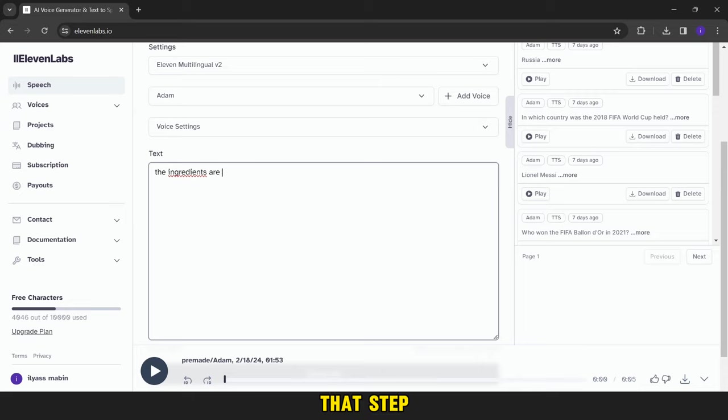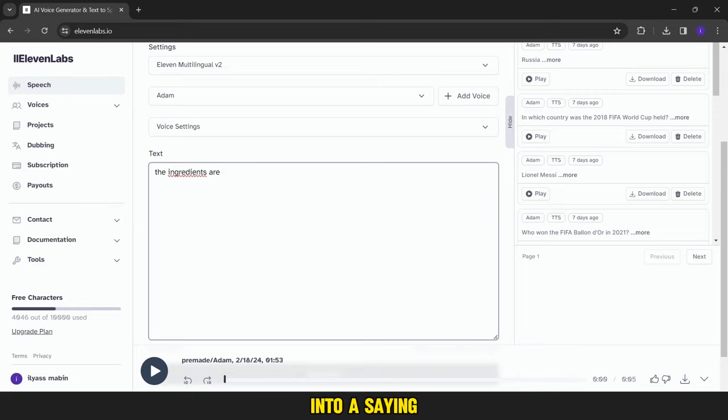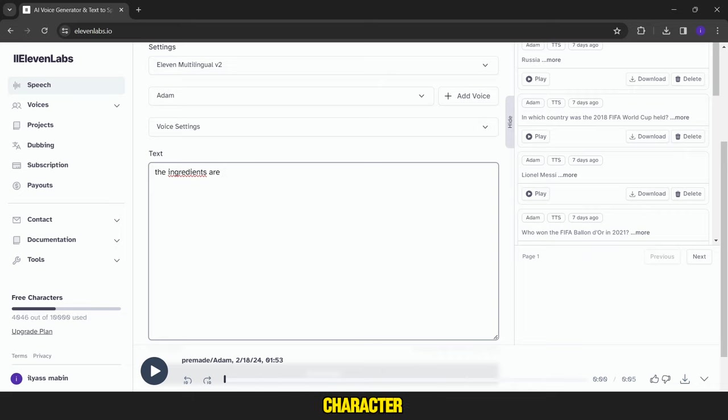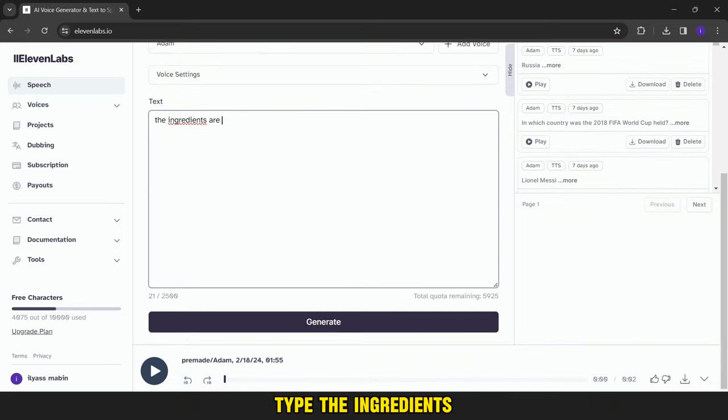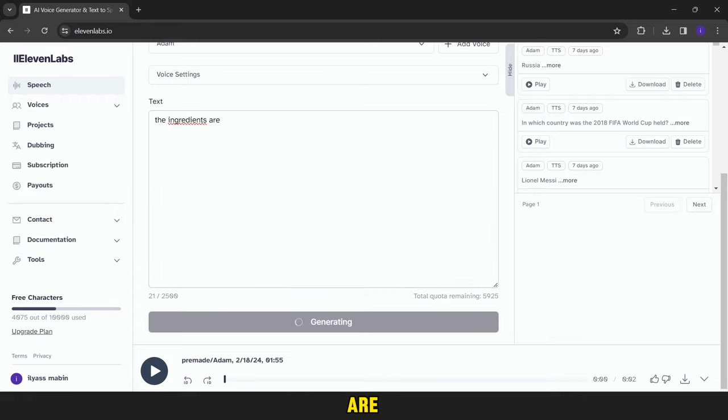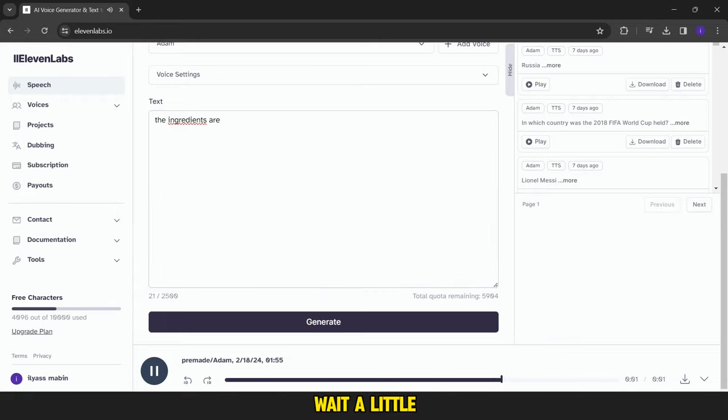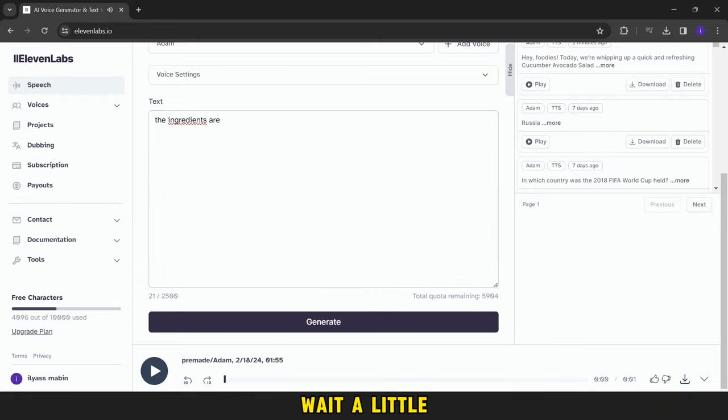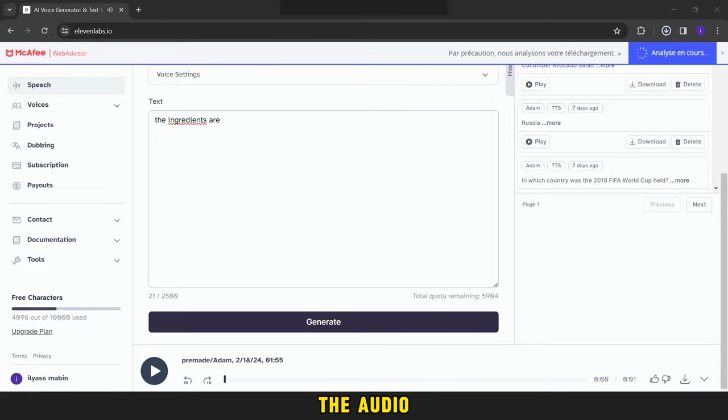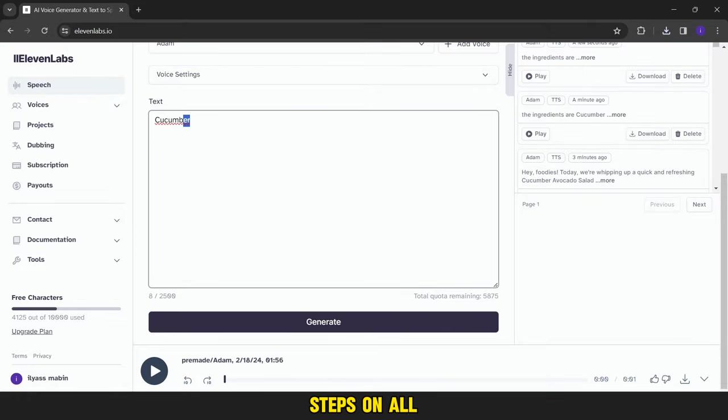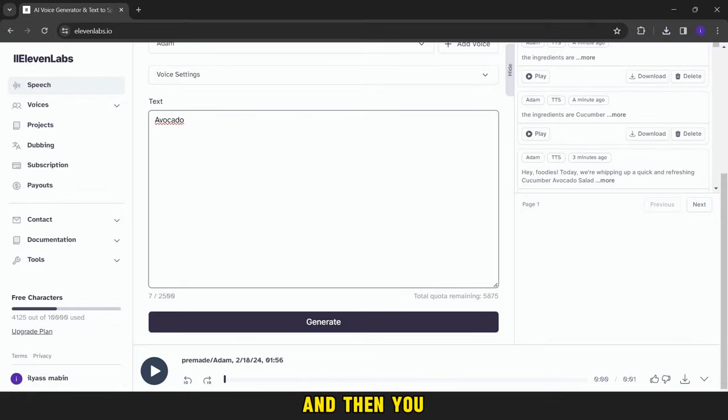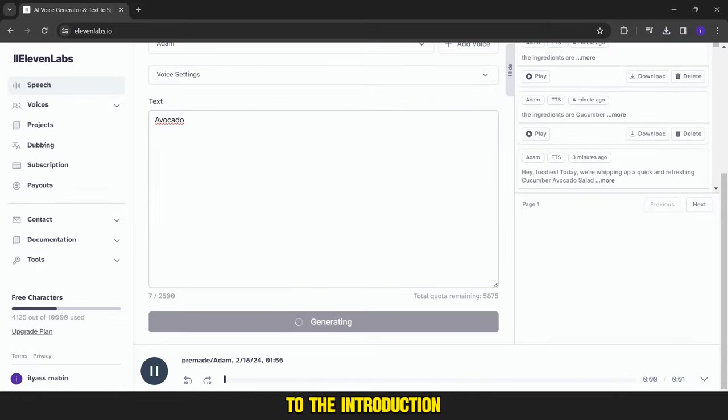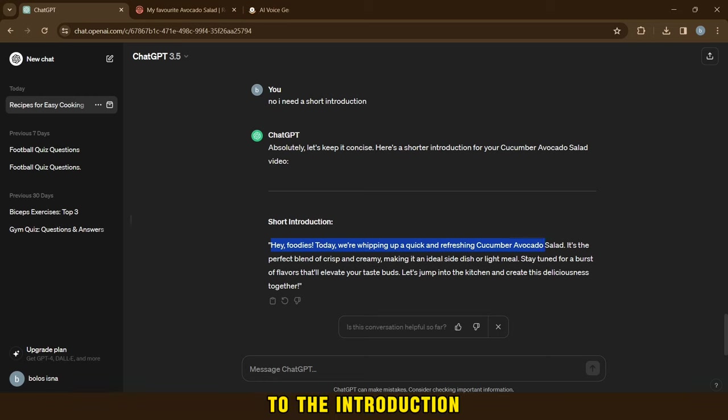After you've finished that step, we'll go to the site of Eleven Labs AI to convert the written into a saying. Then we'll choose the sound of the appropriate character. I'll use Adam. Then I'll type the ingredients, then click on Generate, wait a little, and then download the audio. We do the same steps on all the ingredients one by one, and then you download them in the same way in addition to the introduction.